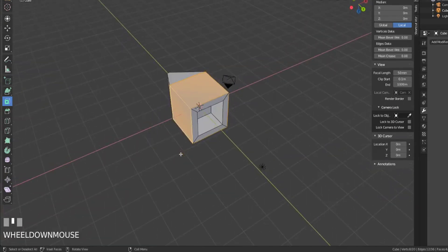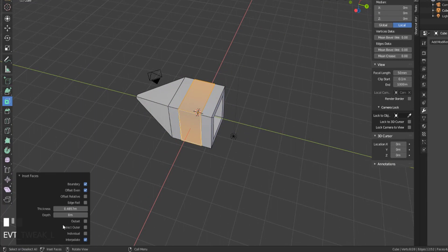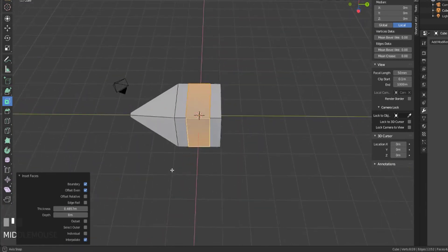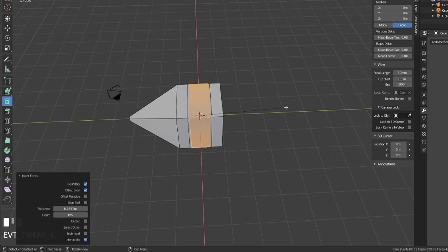And with these faces selected, I could then inset this, leave that in place. And let's just make sure that that's going to, it is offsetting even. So that's good.